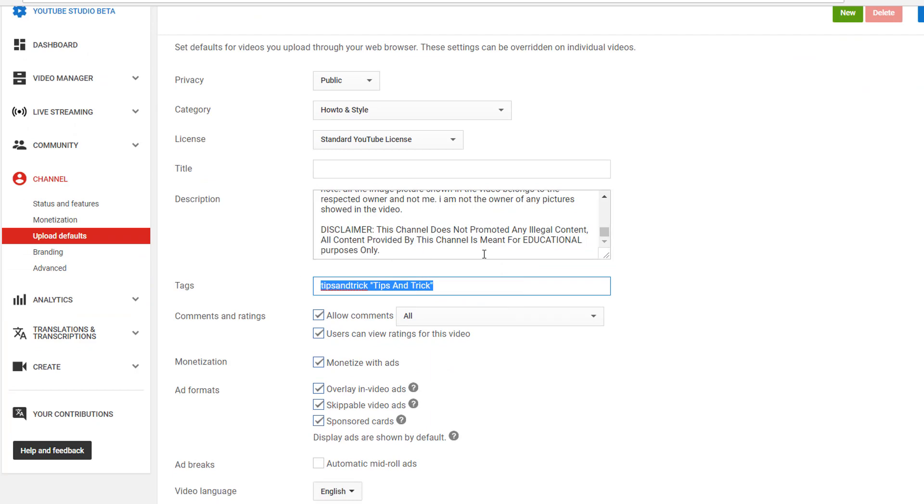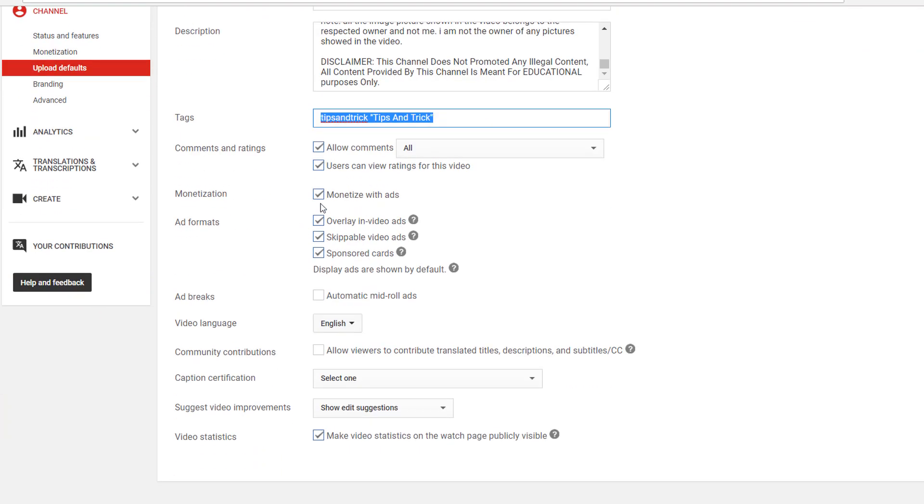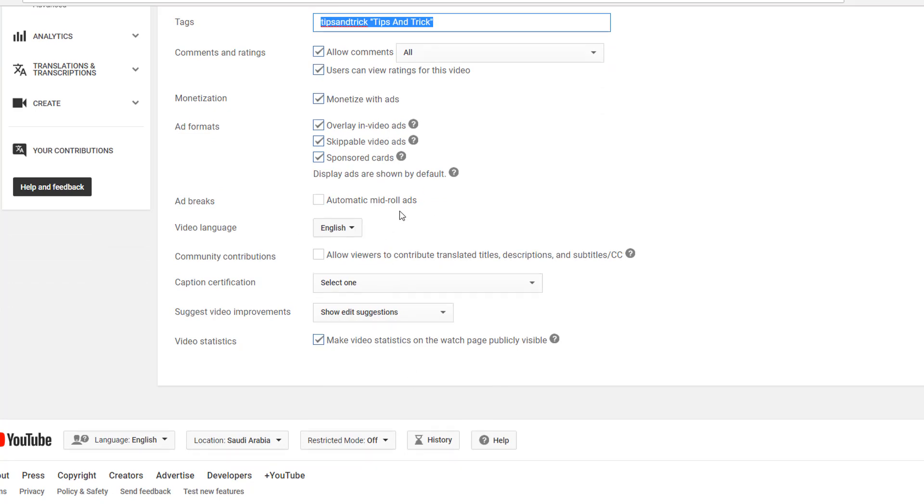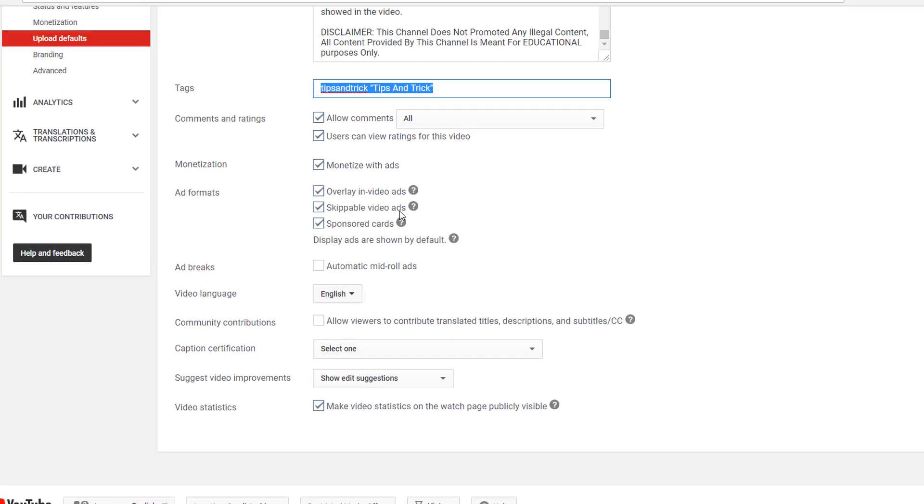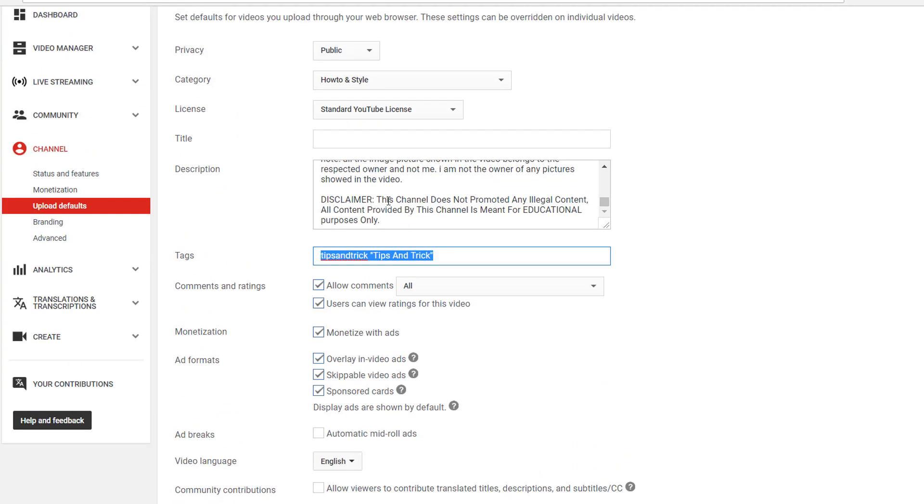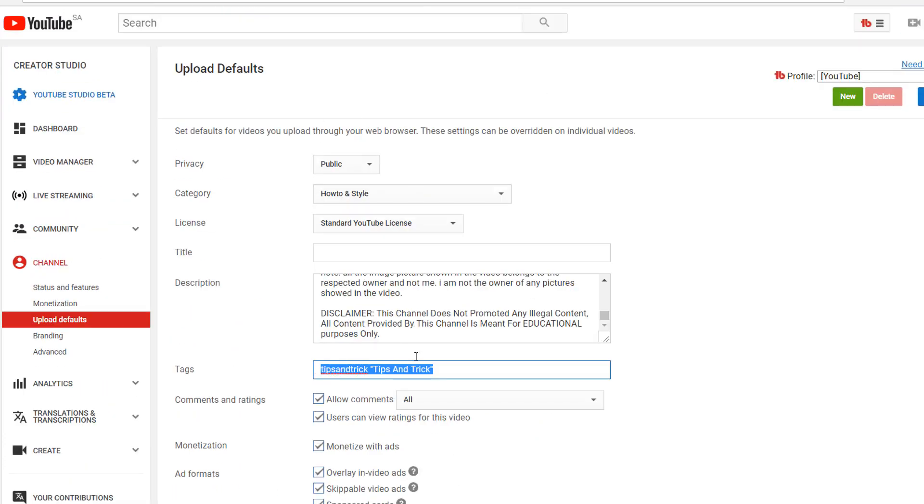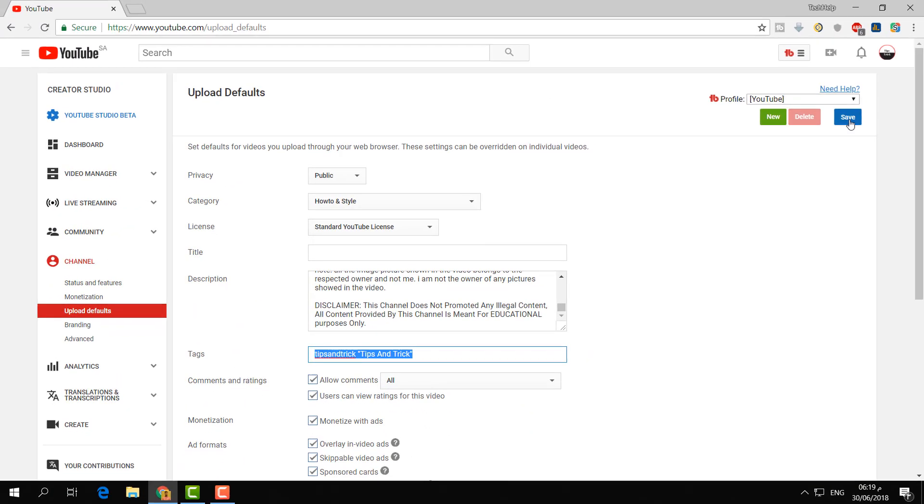You can set monetization, ad formats, video language, all this setup. You can set any kind of default setup and simply click over this save.